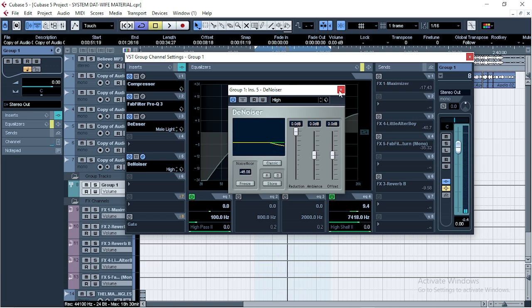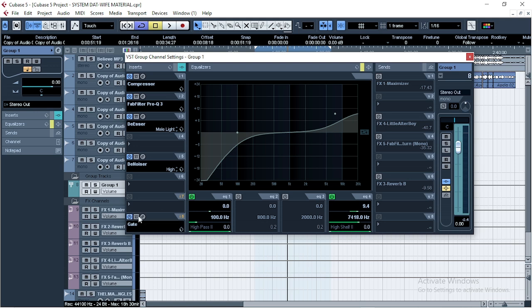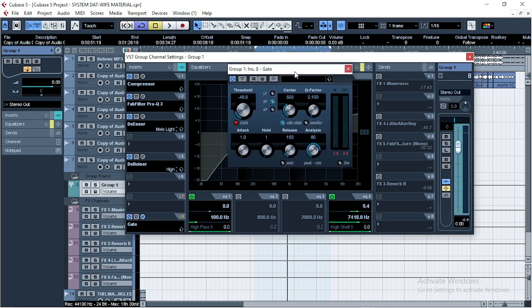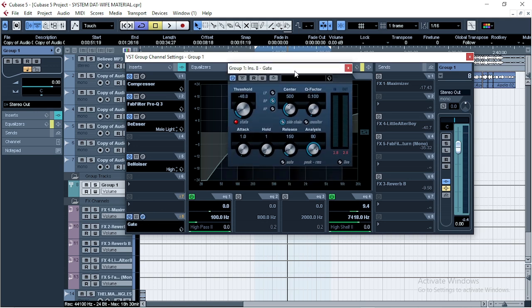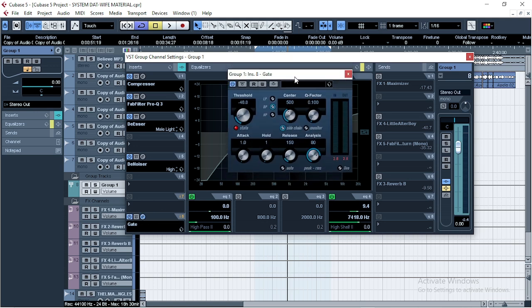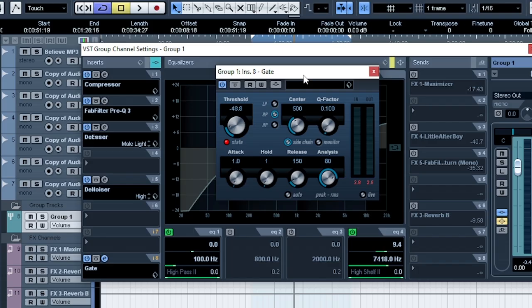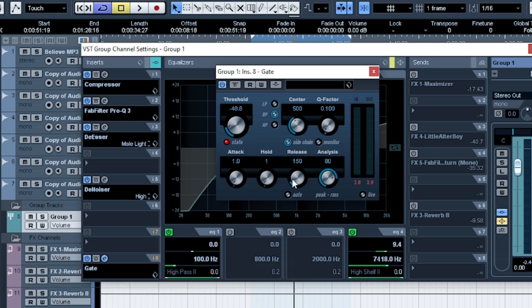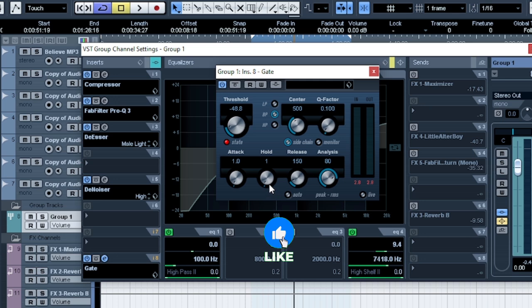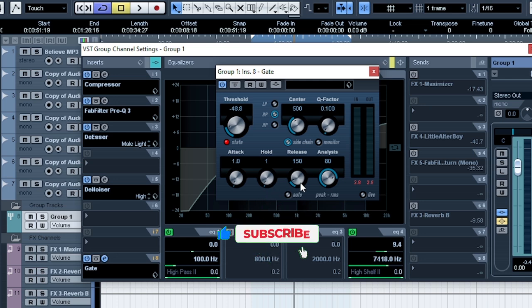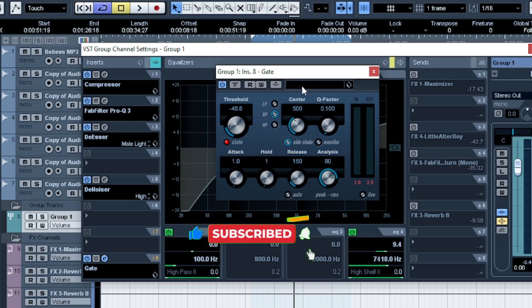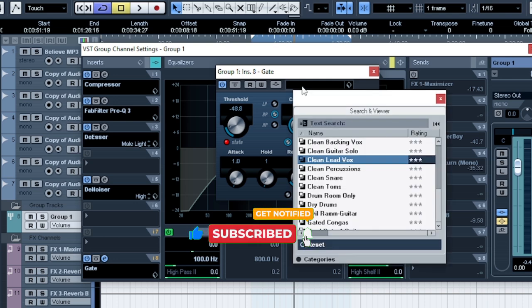Now the last thing I introduced was gate. Though I've treated the room, I still use gate to take up some of the noises. And this is my settings: threshold negative 48.8 dB. I don't touch anything here. You either play with the release and the attack and the hold, but this one I didn't touch anything. This was my settings.